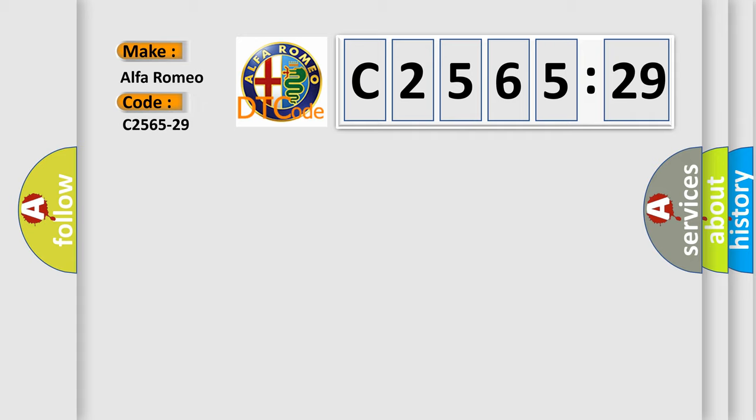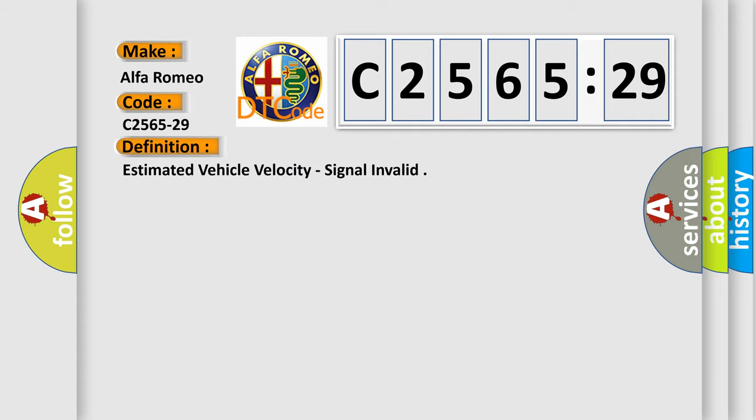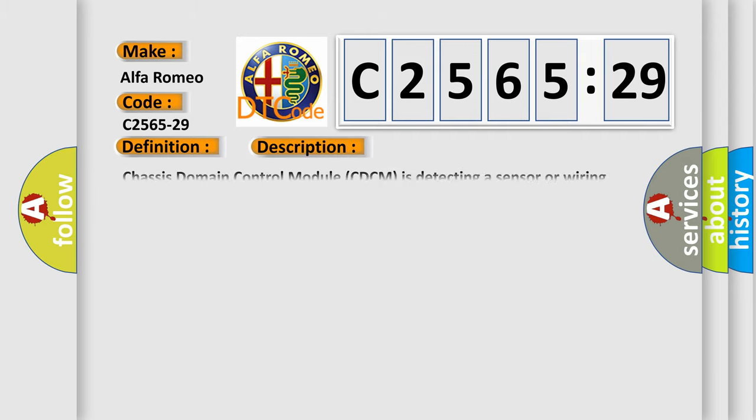So, what does the diagnostic trouble code C2565-29 interpret specifically for Alfa Romeo car manufacturers? The basic definition is estimated vehicle velocity, signal invalid.